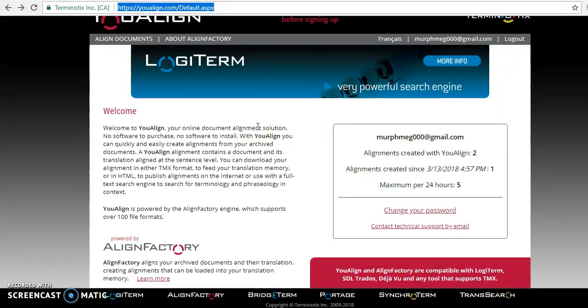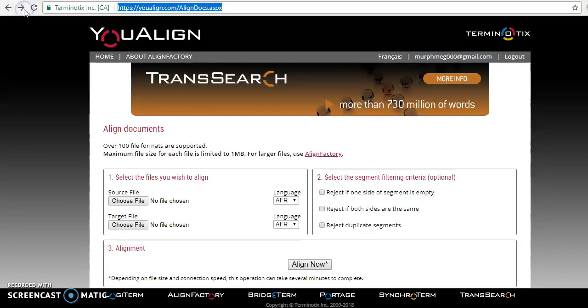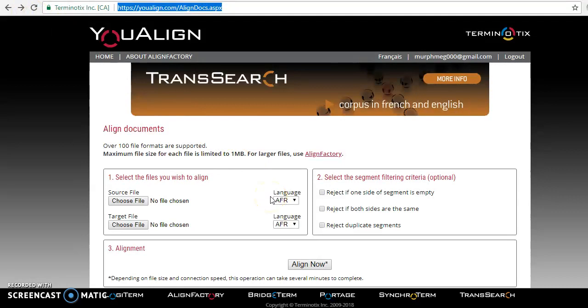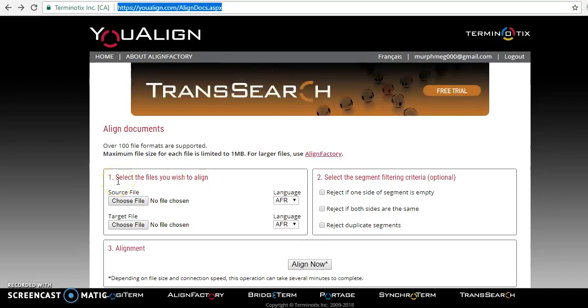So I already created an account, so I'm just going to go ahead and show you guys how to use it. So in order to align documents, you're going to need to select the files you wish to align, right? Pretty easy. So you choose your file.